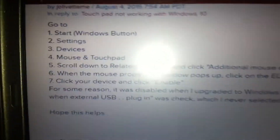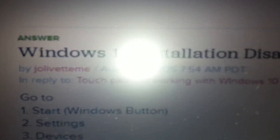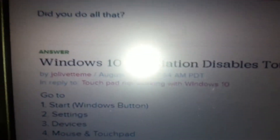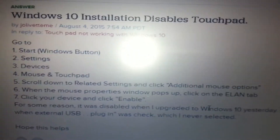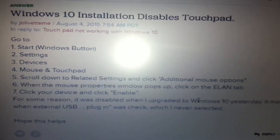This came from CNET Forums. Go to CNET.com and type in 'Windows 10 Installation Disables Touchpad,' and give that guy some pluses or some coffee or something because he provides some good information.